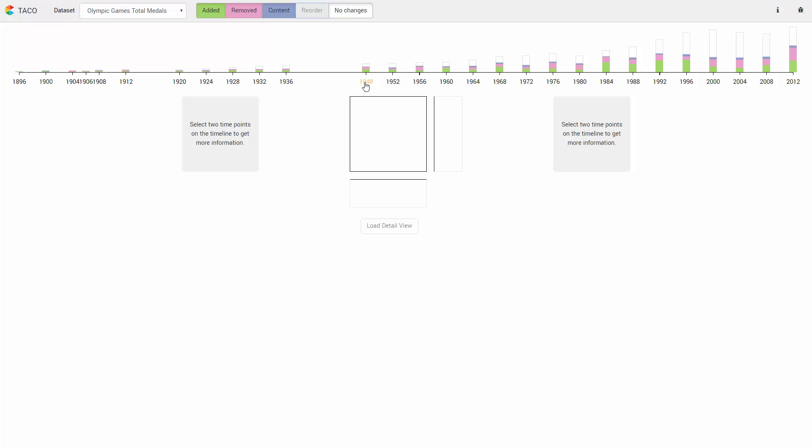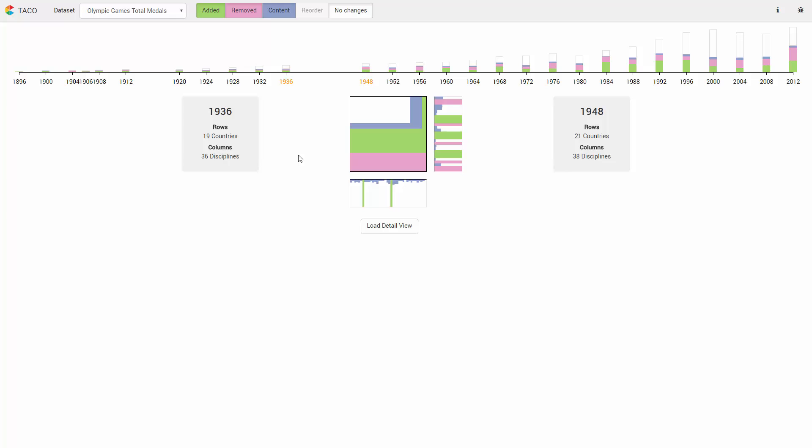Let's compare the medal tables from the games before and after World War II. Selecting two time points reveals more information below the timeline. The two boxes provide more details about the selected tables.